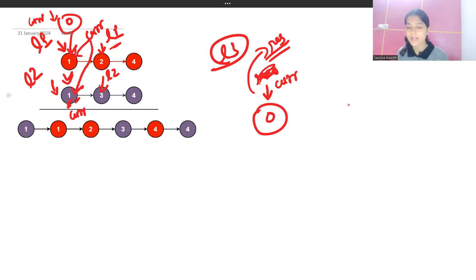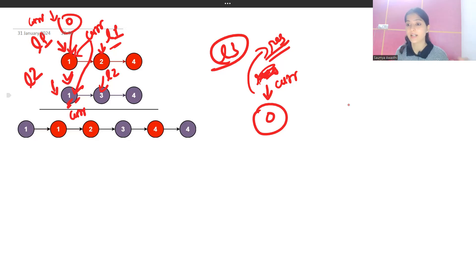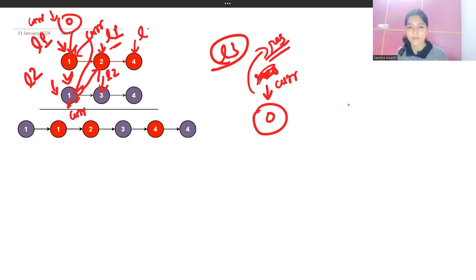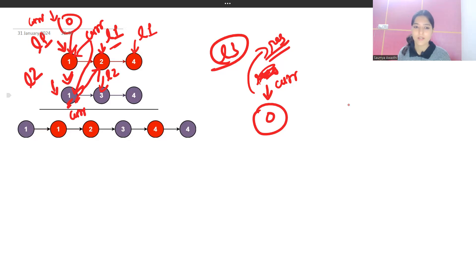L1 is on node 2 and L2 is on node 3. Value 2 is smaller, so current.next points to L1. L1 updates to L1.next, and current advances to current.next — now pointing to node with value 2.